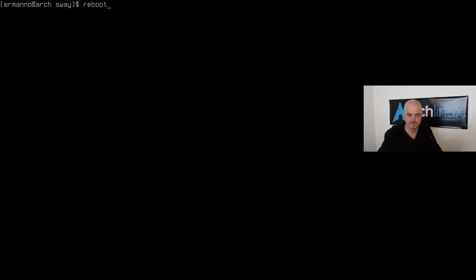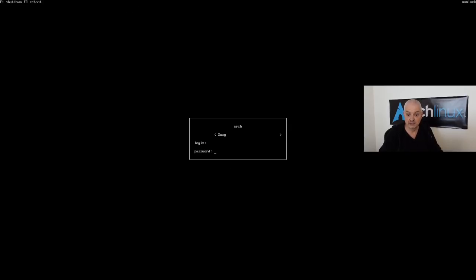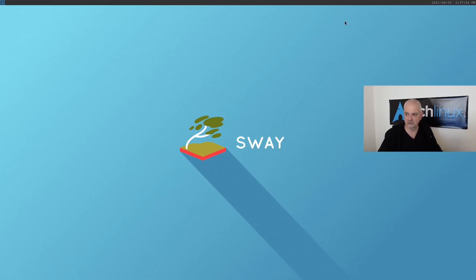Reboot the machine. After GRUB loads, we're greeted by the `ly` console display manager — very simple, with F1 for shutdown and F2 for reboot. Select Sway, enter your username and password, and you're in Sway. The default background and a Sway bar similar to the i3 bar are visible. Press Mod+Enter to open Alacritty.